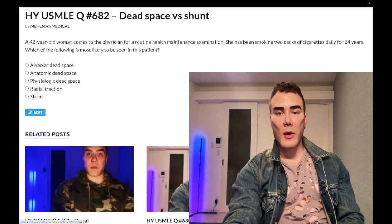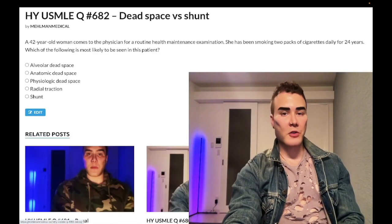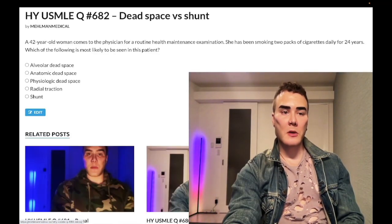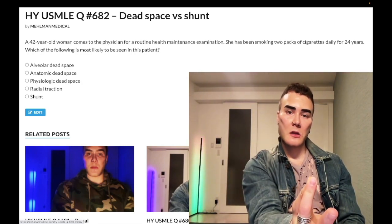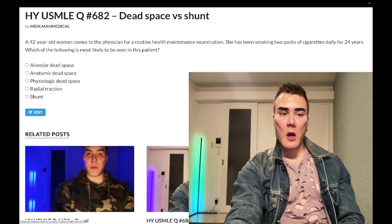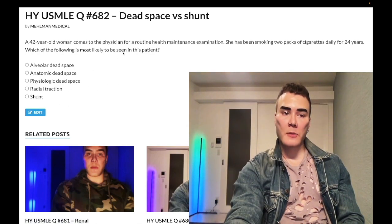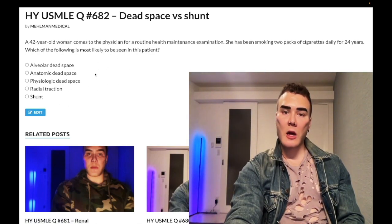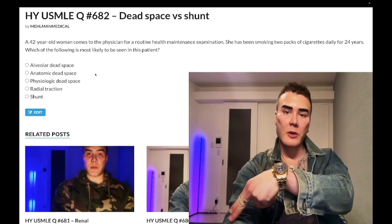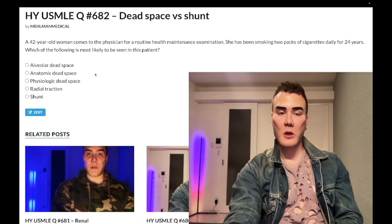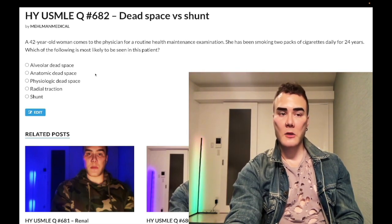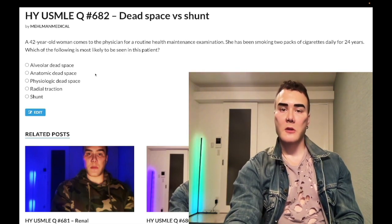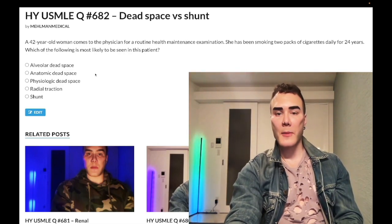We have a super annoying dead space versus shunt question. I will keep this clip clean and concise — tell you exactly what you need to know and not waste our time. These terms can be very annoying and I'll make this real consolidated. Before we get started, please subscribe to my channel, give a like, find me on Instagram at melman_medical. Links to the Telegram group and channel are down below.